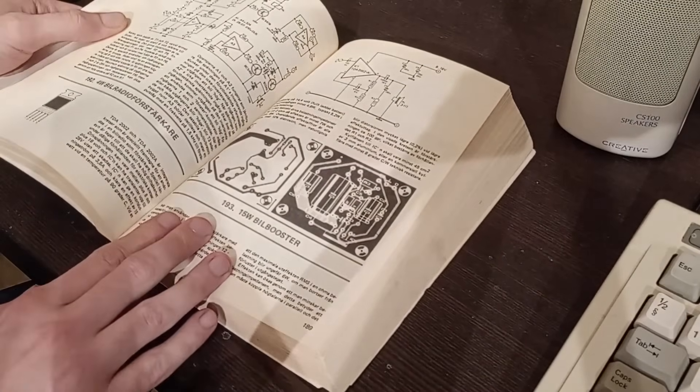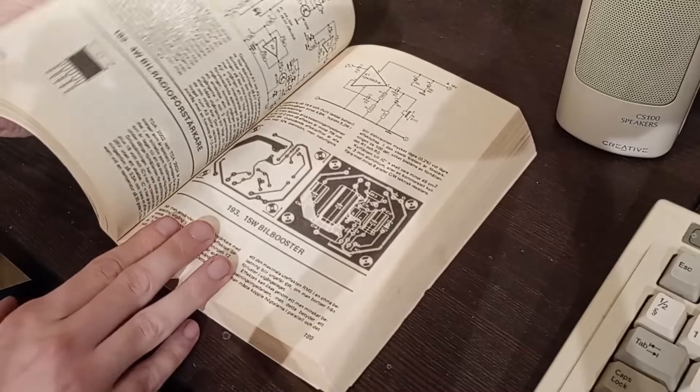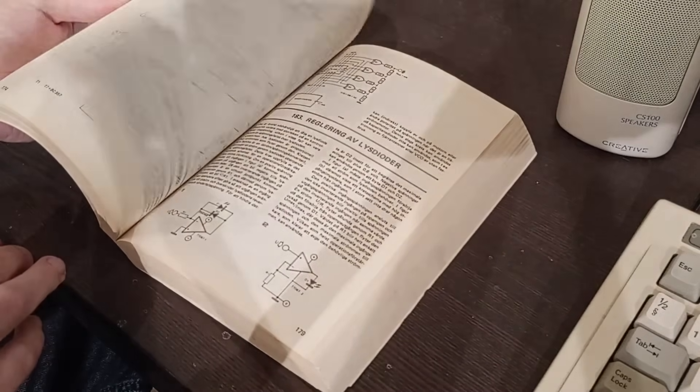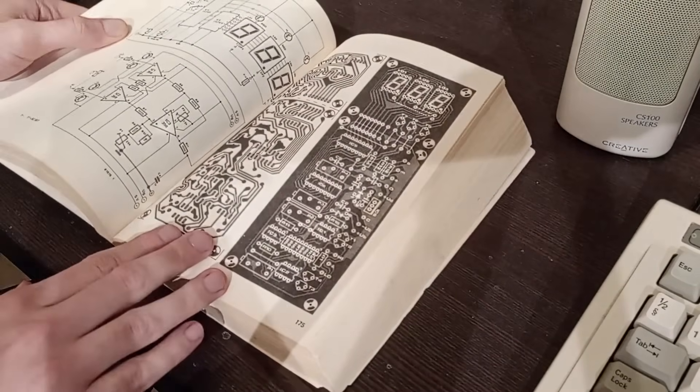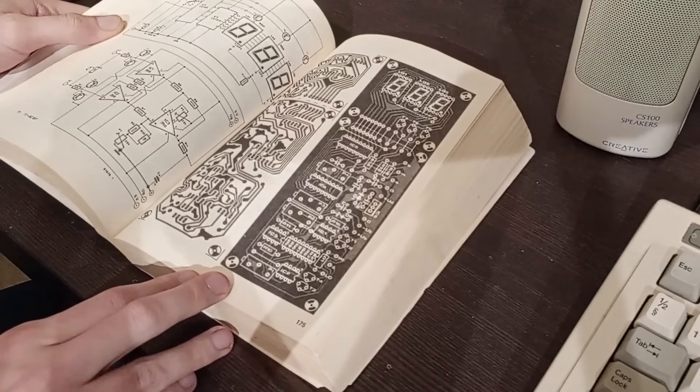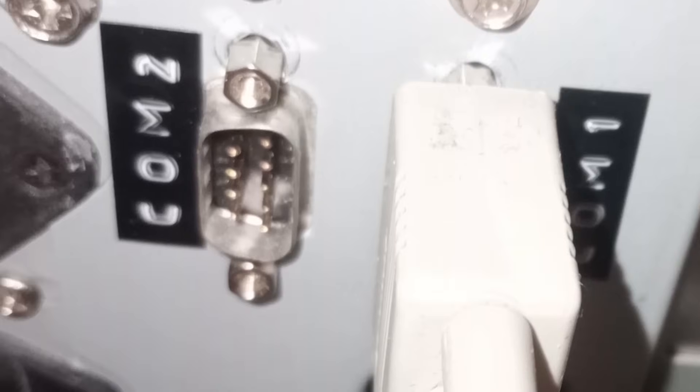Even at this point in 93, computers were simple and electrically forgiving enough that a happy amateur could build something for it. The parallel port was pretty much the de facto standard GPIO port on the PC, with the serial port also seeing a bit of that usage.